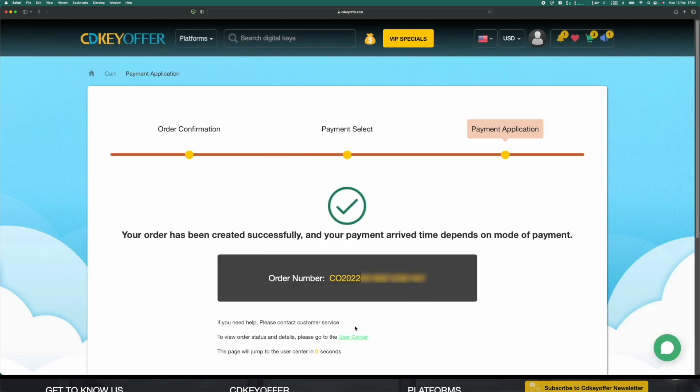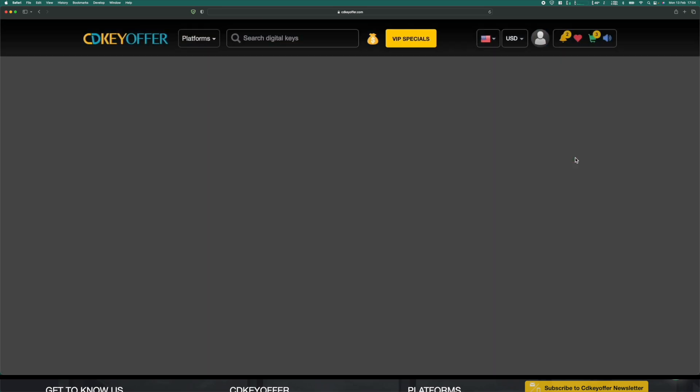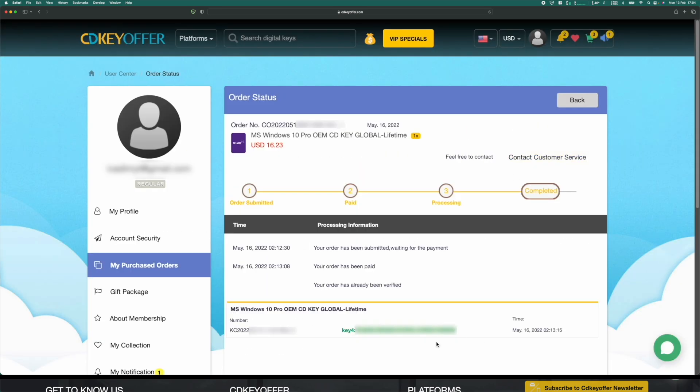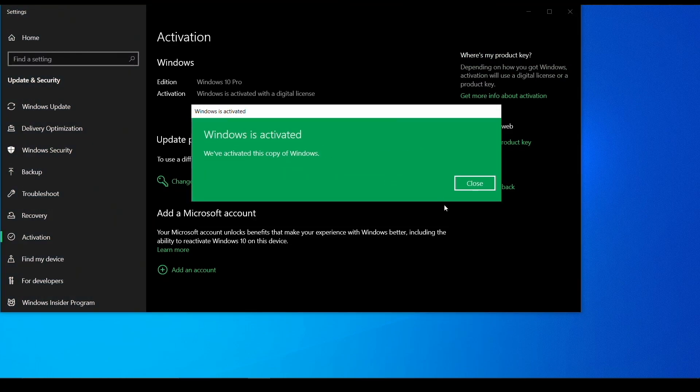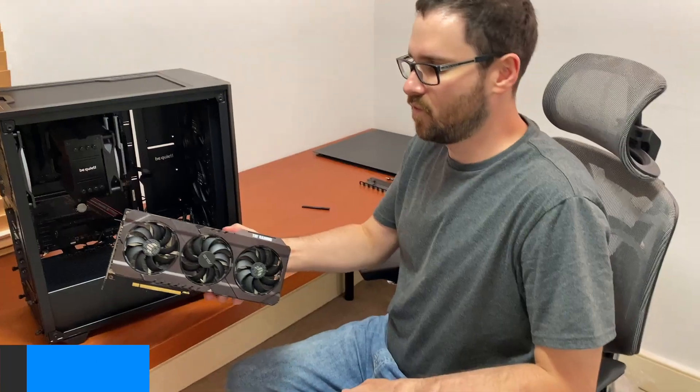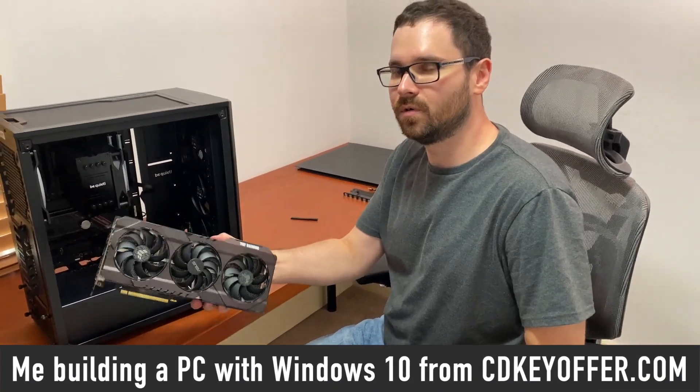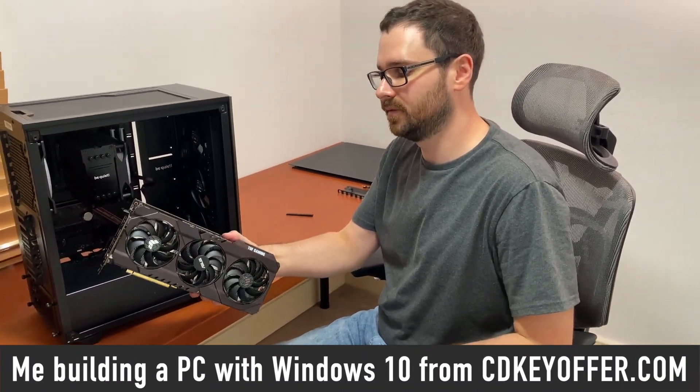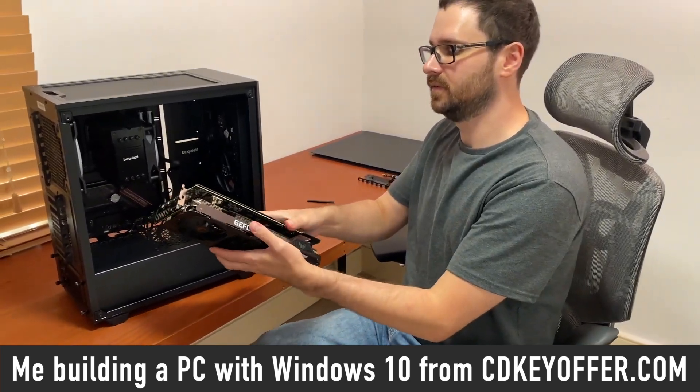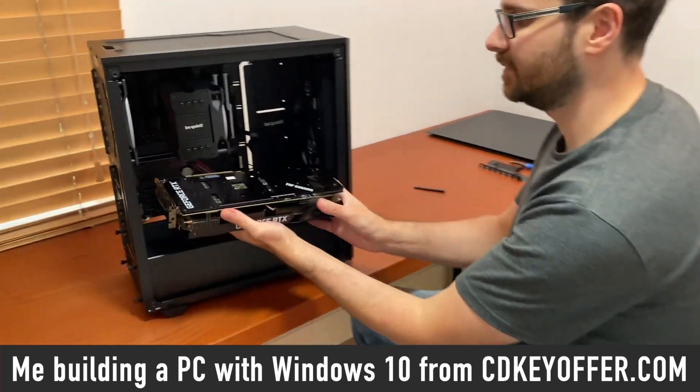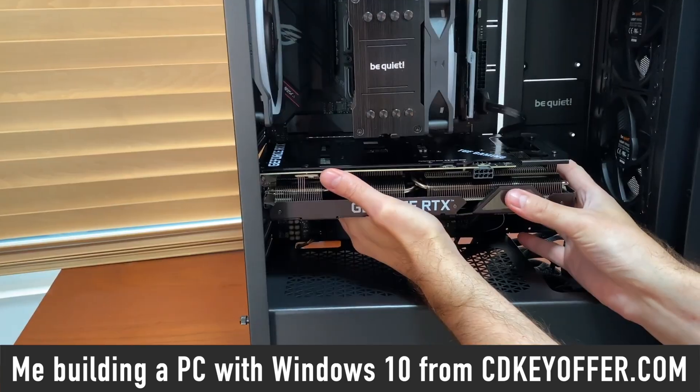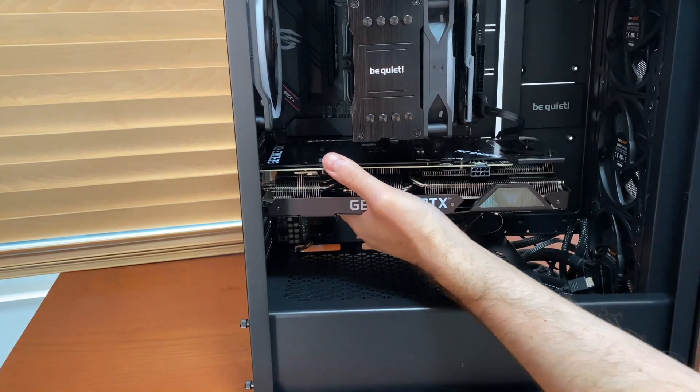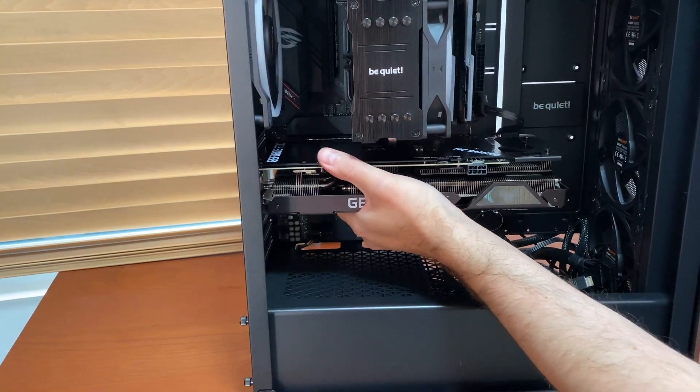I've been using CDKeyOffer to buy my Windows keys for a long while now, and I can vouch for them. It's easy, and you get your key almost instantly. I've never had any problems with their products.